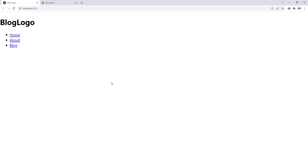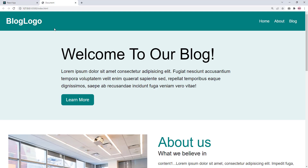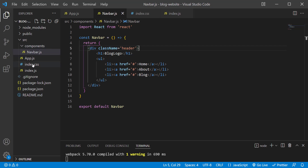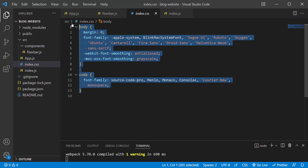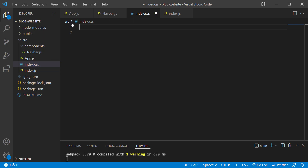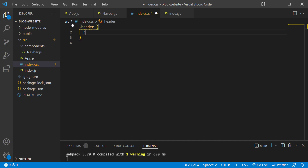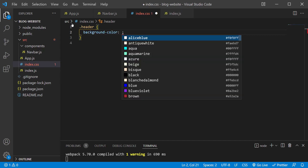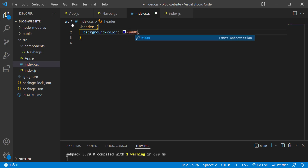Now let's start working on the actual design. The top header area should have a teal background color — we want only that top section with the logo and links to be teal. Let's go into index.css, delete everything, and target the header class with a dot. So: .header { background-color: #008080; }. Save the changes — notice the entire page is not teal, just the area with our logo and navigation links.